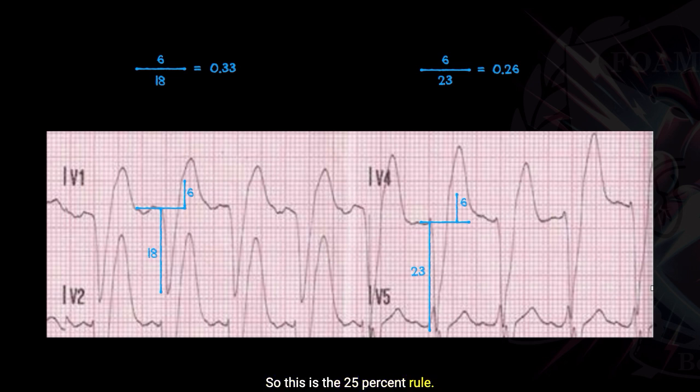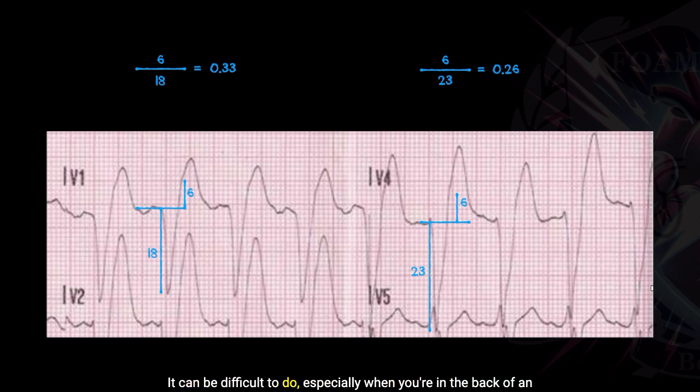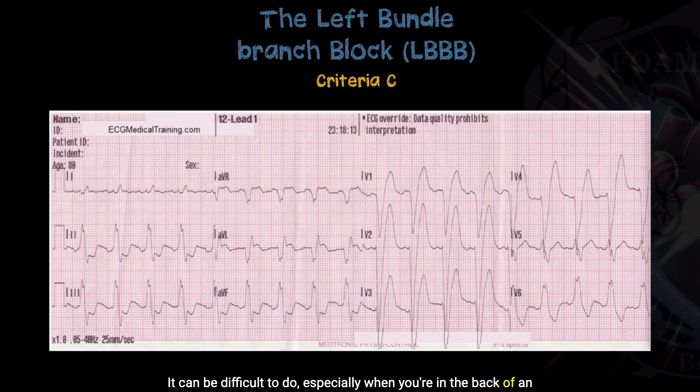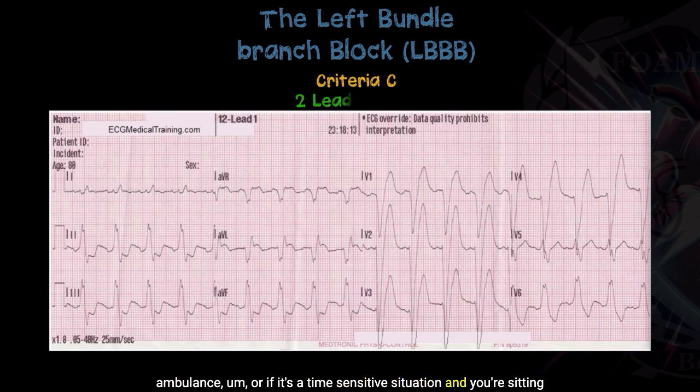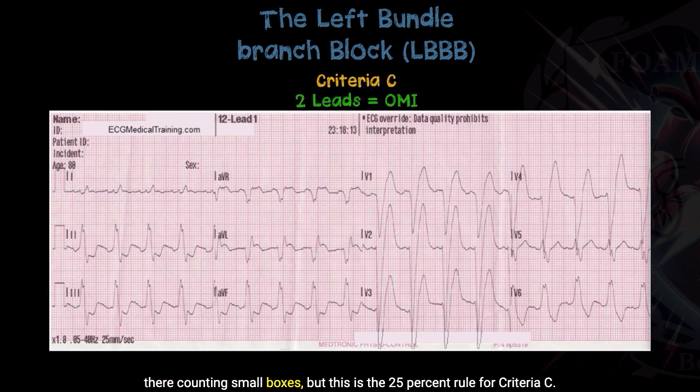This 25% rule can be difficult to apply, especially when you're in the back of an ambulance or in a time-sensitive situation where you're sitting there counting small boxes. But this is the 25% rule for criteria C.